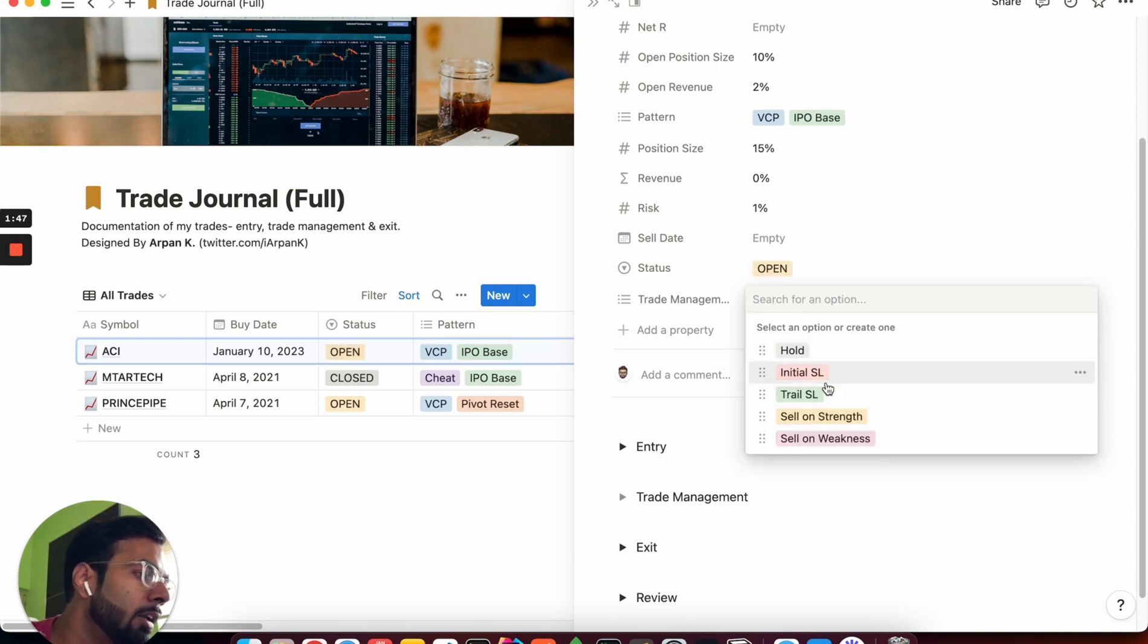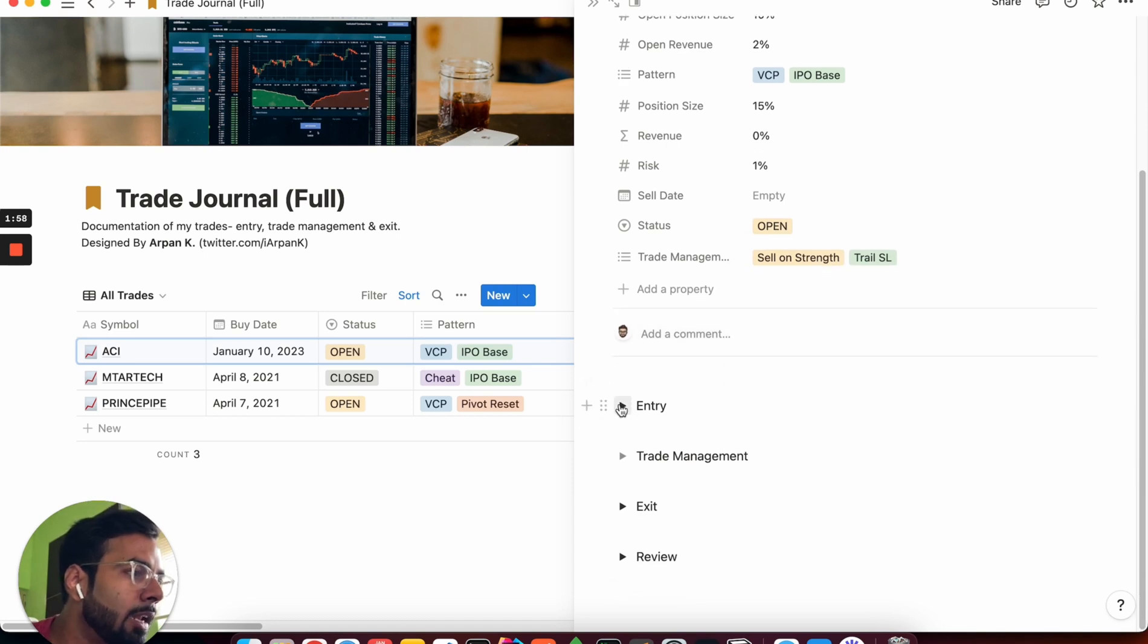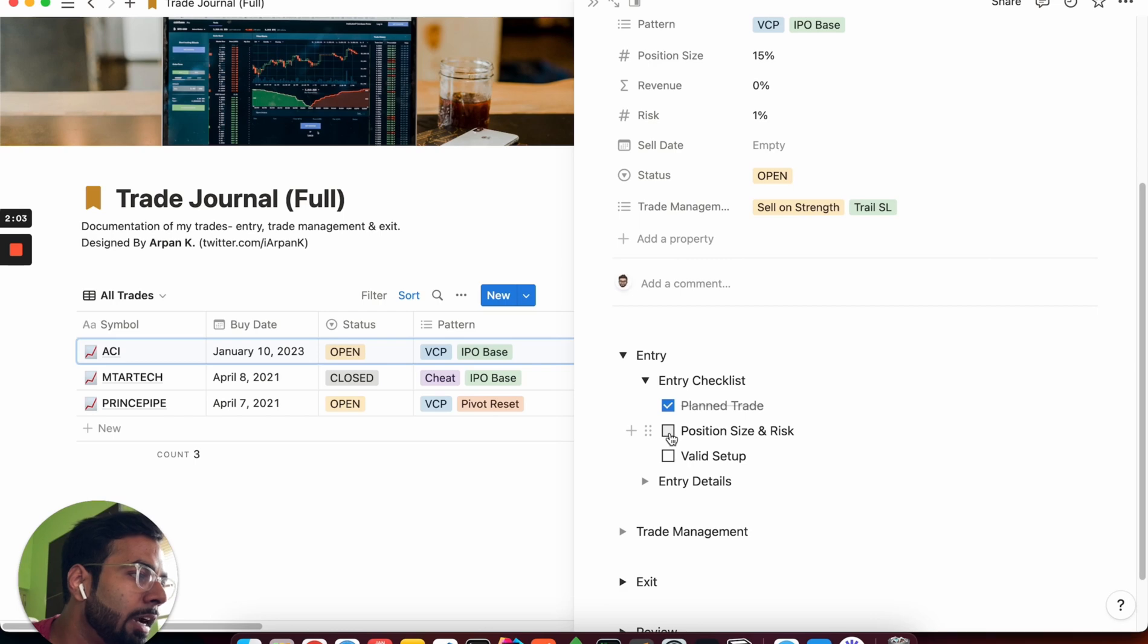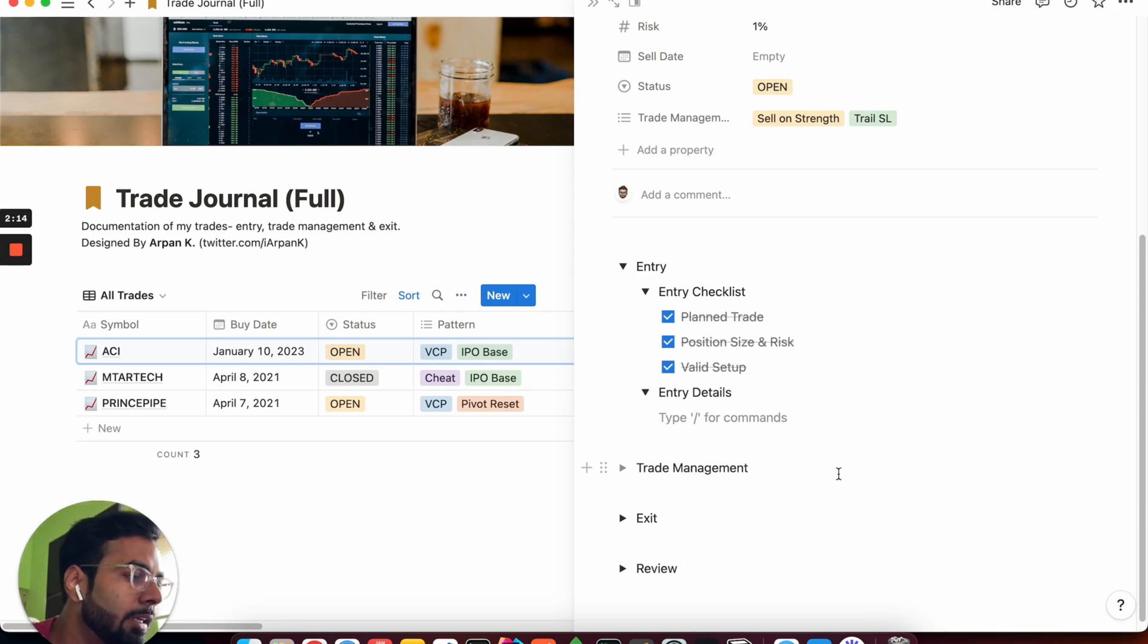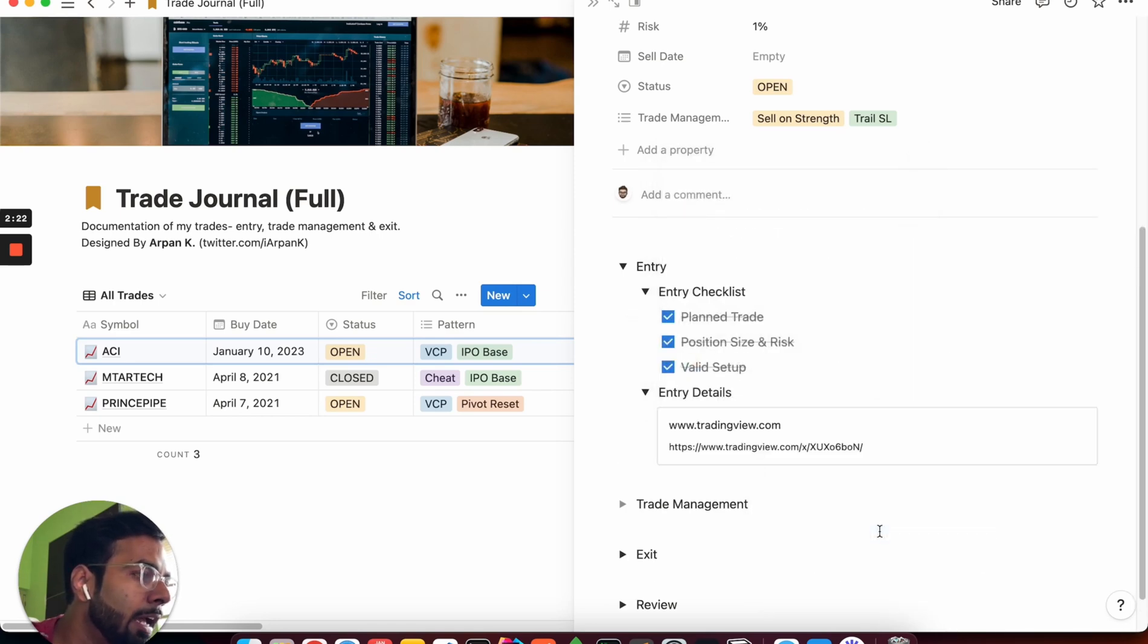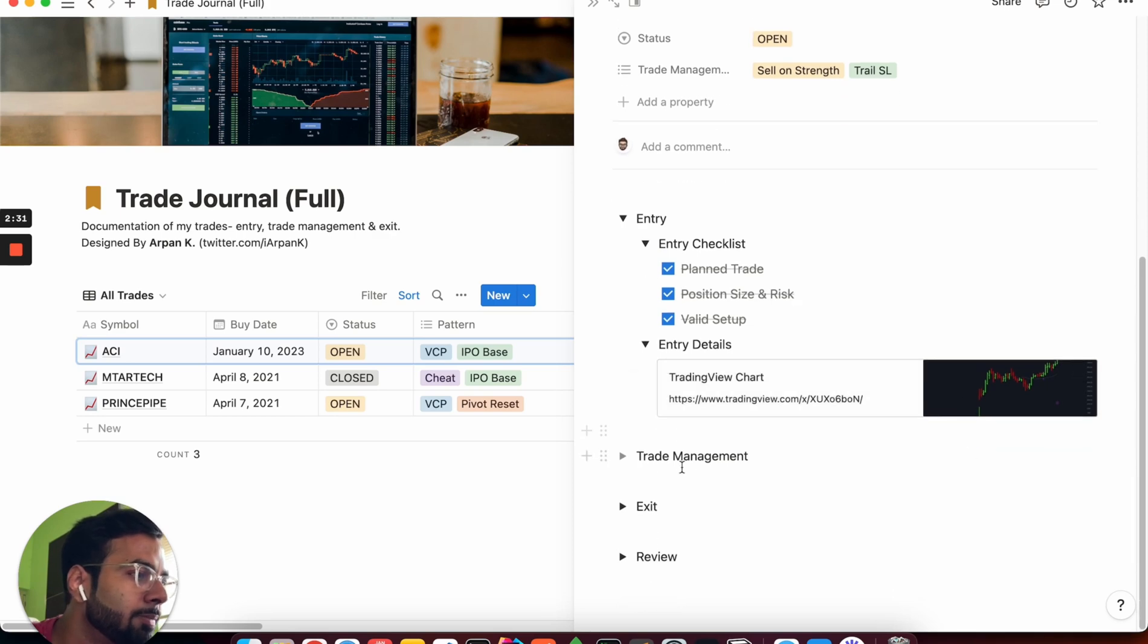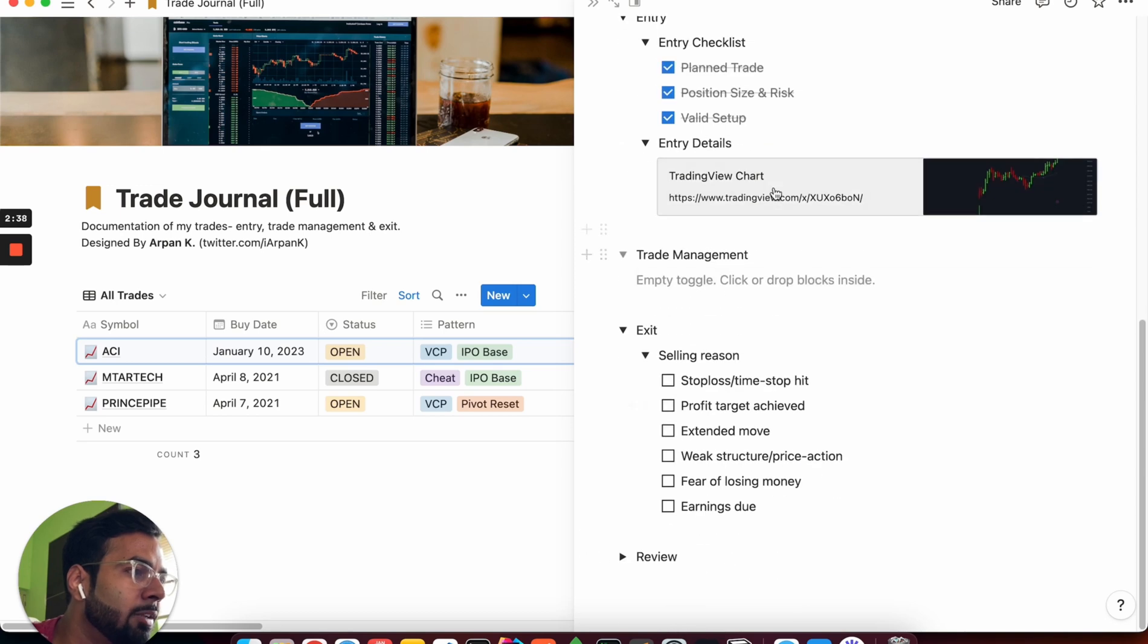Trade management: I have sold 5% of my position into strength, so I can add this sell on strength. And let's say I am also trailing it with a stop loss. Now entry section, you have a checklist first. So it was a planned trade, I did the sizing and risk correctly, and it was a valid setup. Entry details here you can type something where you entered the trade, at what price, what were you thinking while you did the same. You can also add a chart by clicking on this embed thing, so you can paste the link here, and this will bring up the chart. Alternatively, you can also paste your chart directly from your own local system.